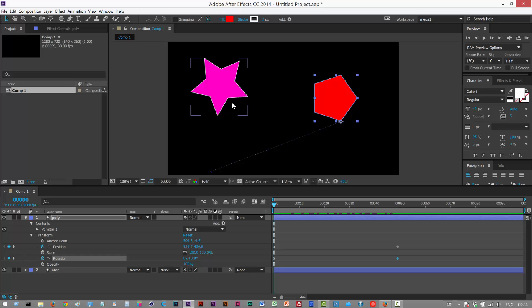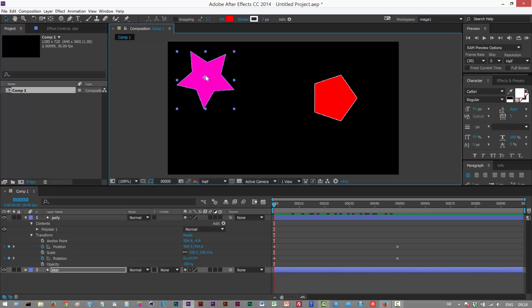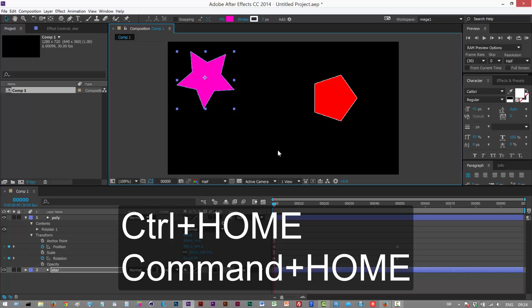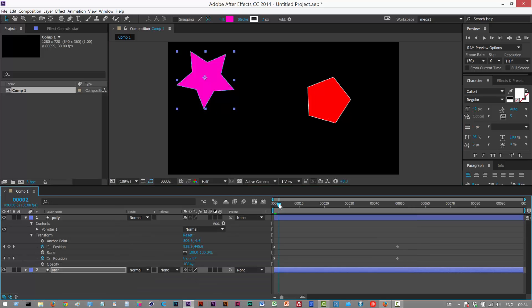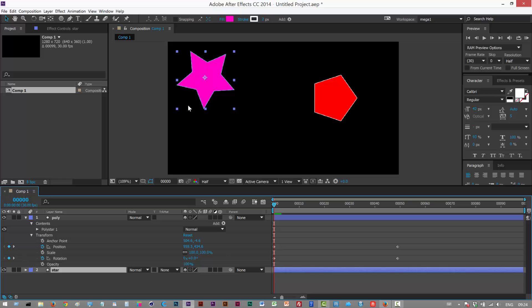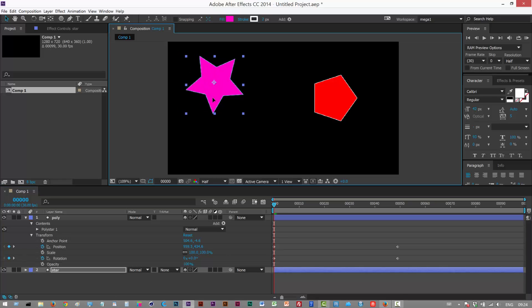This one's very useful. Sometimes you just want to center an asset right in the center of the screen. To do that hold down Ctrl and Home. Whoops what happened here? Sorry yeah, to do that hold down Ctrl and Home.